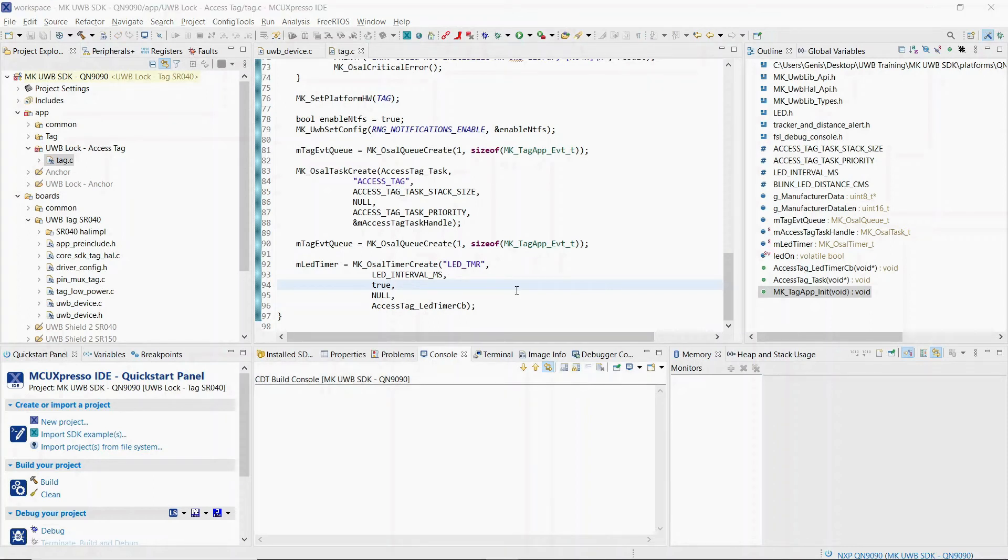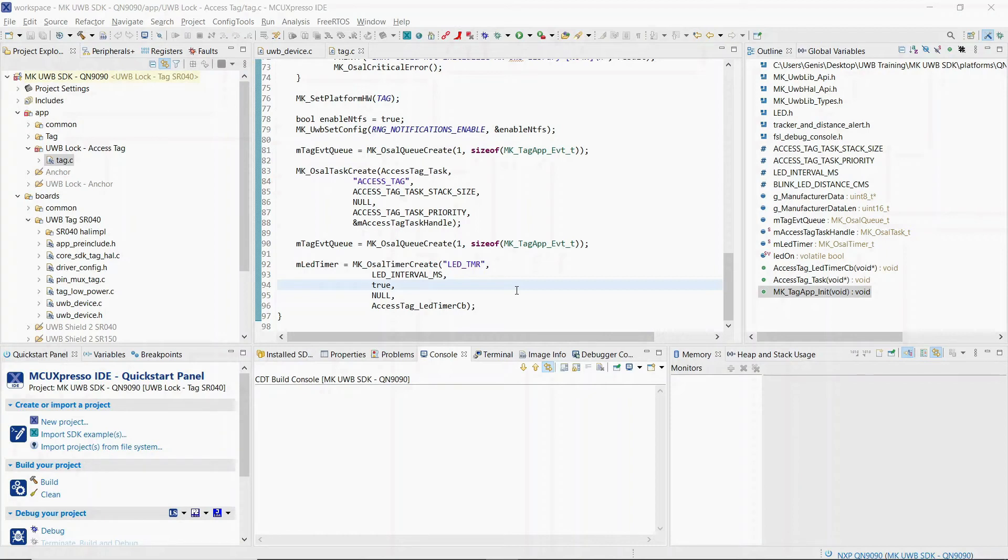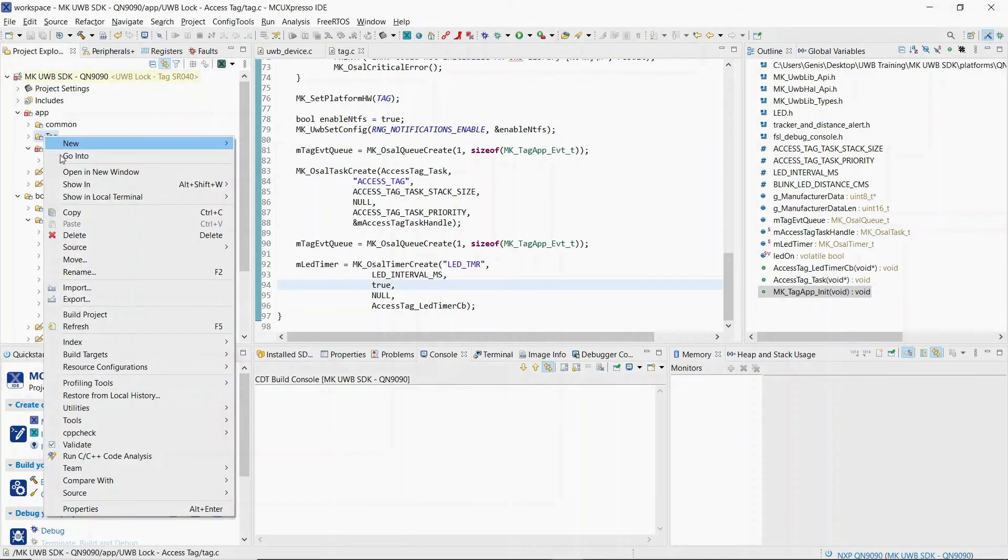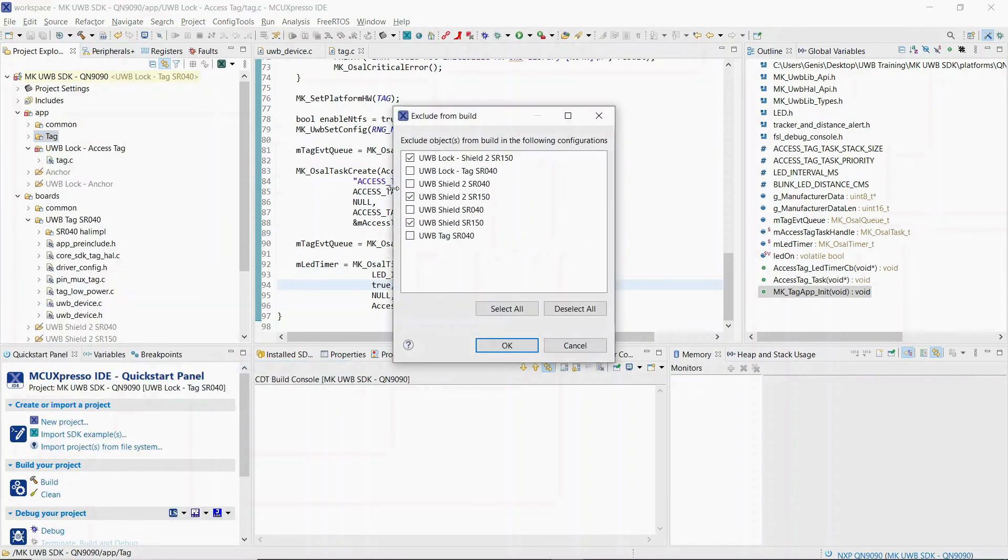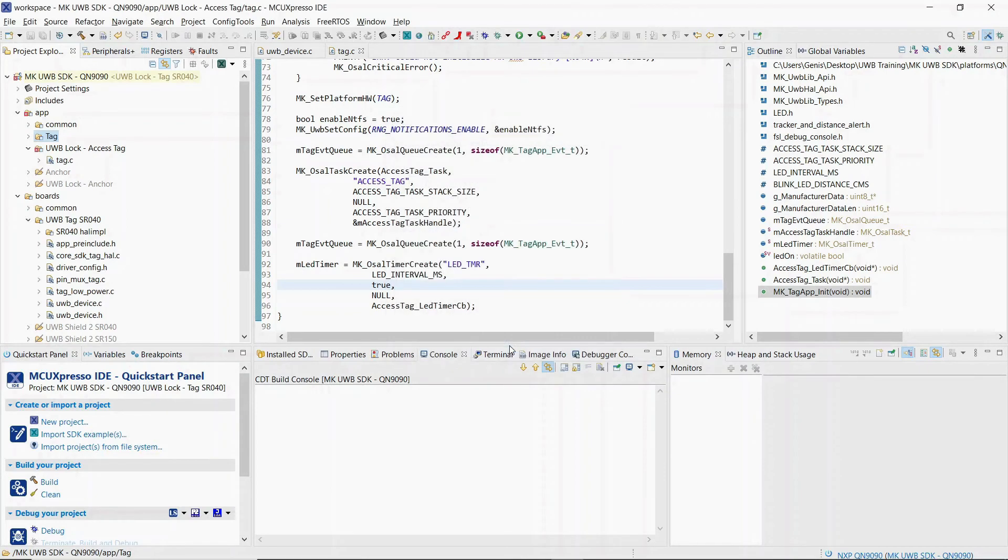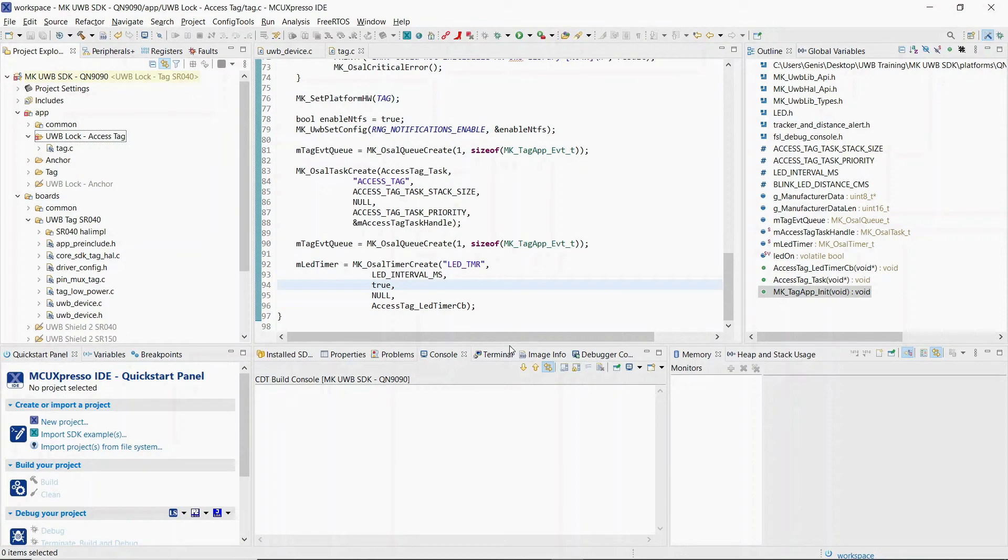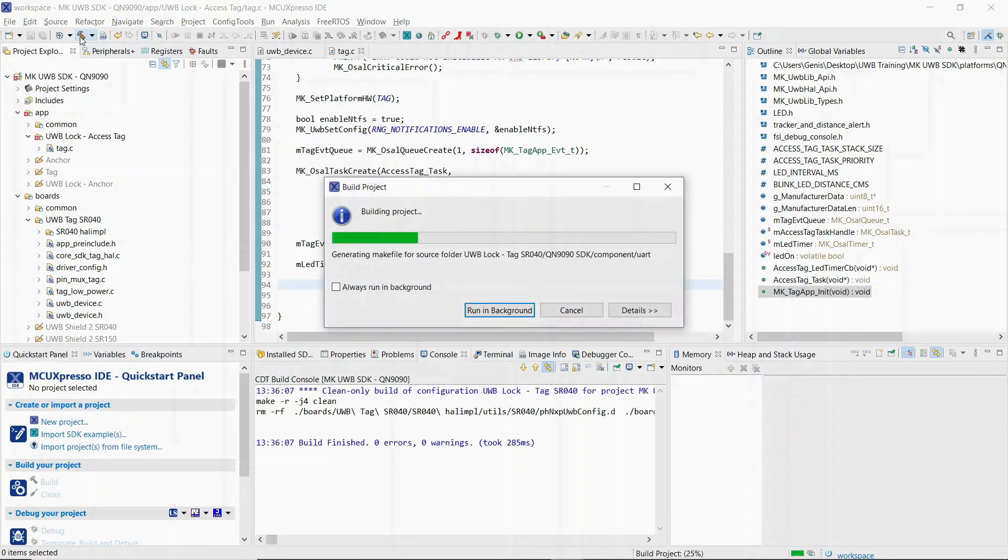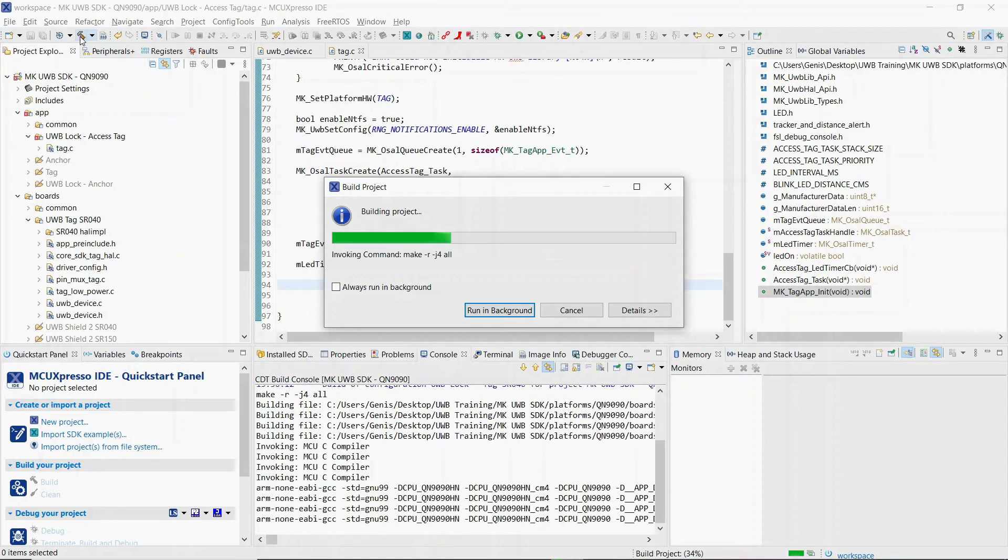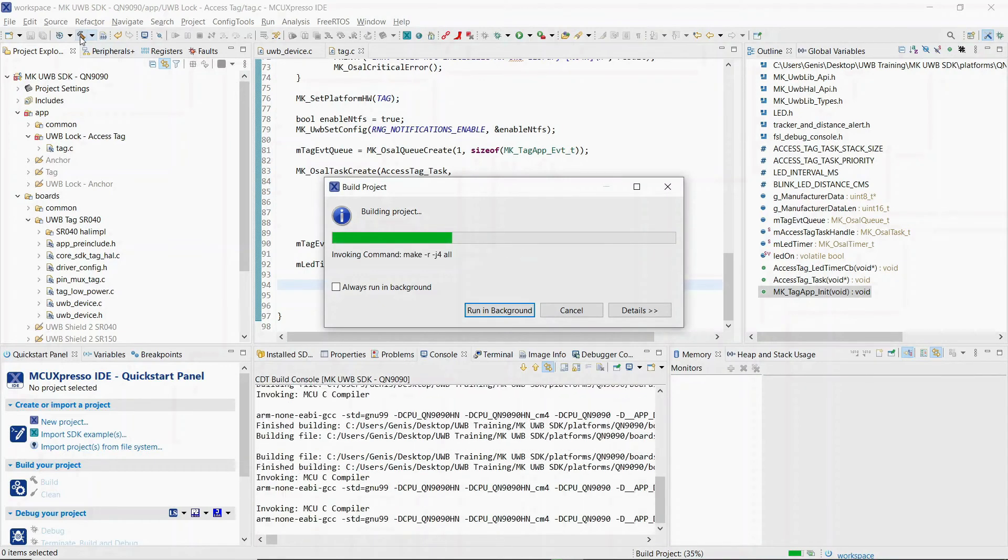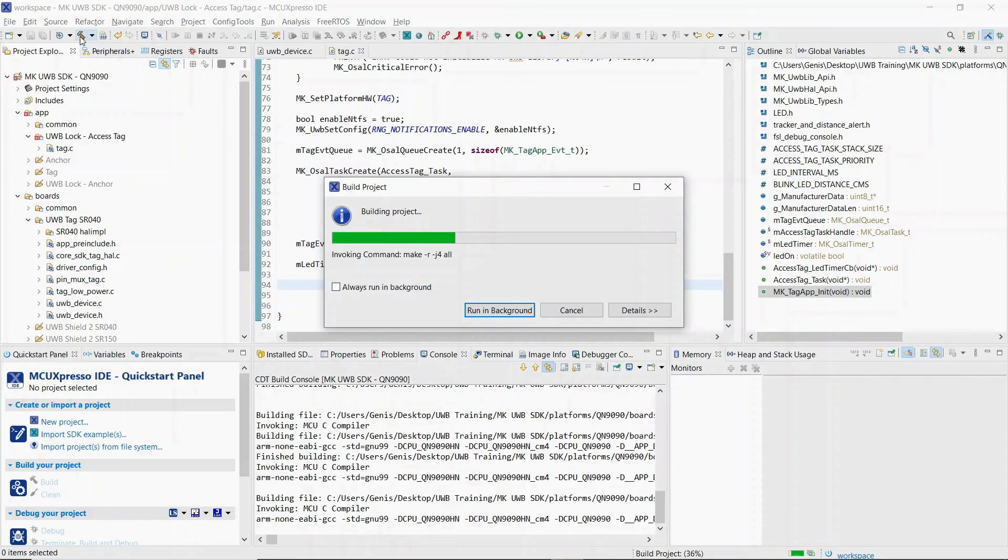When we created the new build configuration, I forgot to exclude the tag folder from the build. If we didn't exclude it, the build would fail because the function mkTagAppInit is also implemented there. So right click on the tag folder, select resource configurations, exclude from build and select the configuration UltraWideband lock tag SR040. After this, we are ready to build the project. To do that, click on the hammer icon in MCExpresso. This may take a few minutes, so we will skip forward to the end.